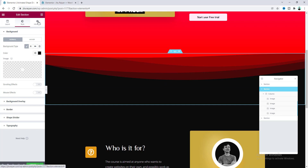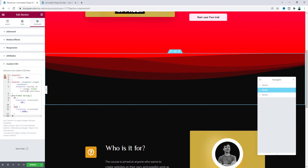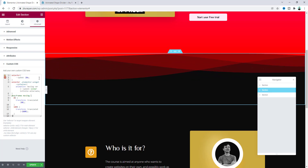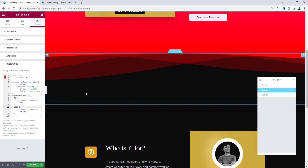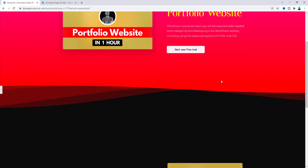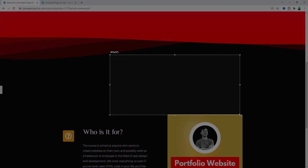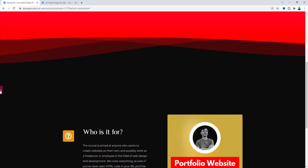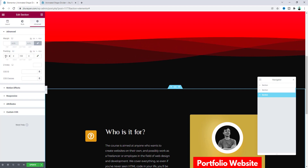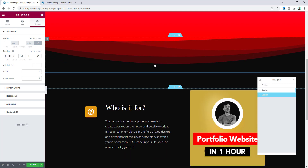Now let's re-enable the animation. Go to the section settings, Advanced tab, and paste our previous CSS code snippet again. Don't worry about this code snippet — I will give all the links in the description, you just need to copy and paste. Looking at the preview, the page looks really good, but the spacing from this divider to the next section looks very big. Let's go to the section Advanced settings and set the top padding to zero. Now that looks good.